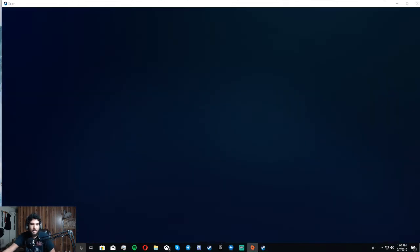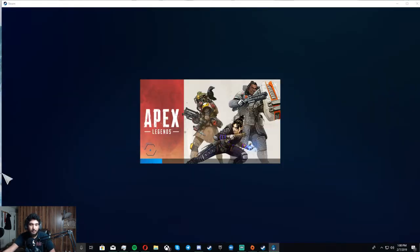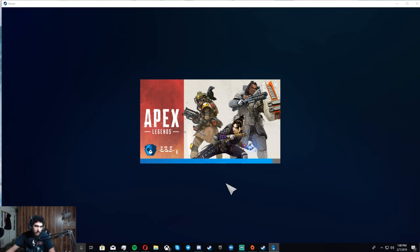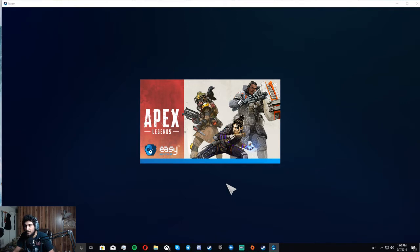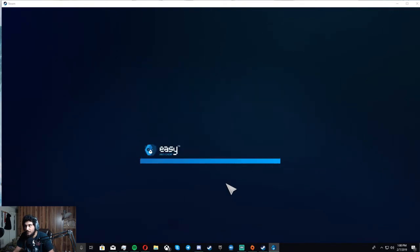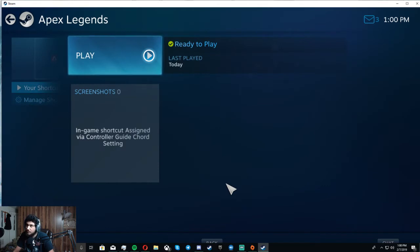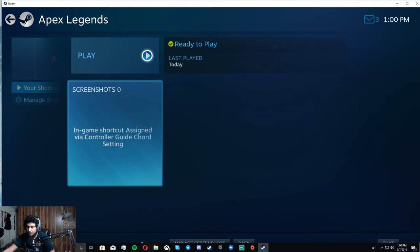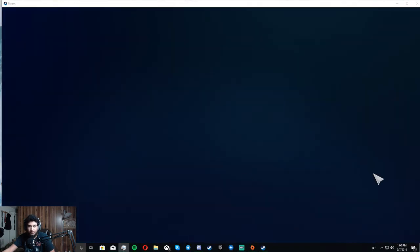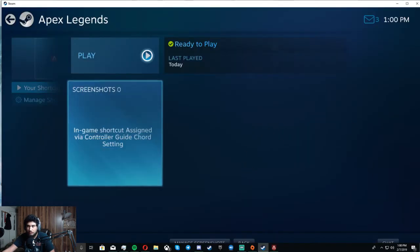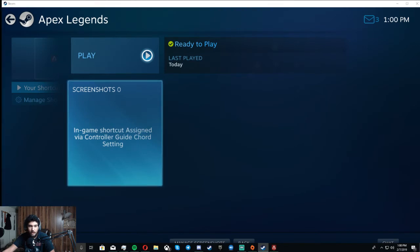So right now, let's load it up. This is my 1080p monitor. It should be loading. Oh my god. There we go.